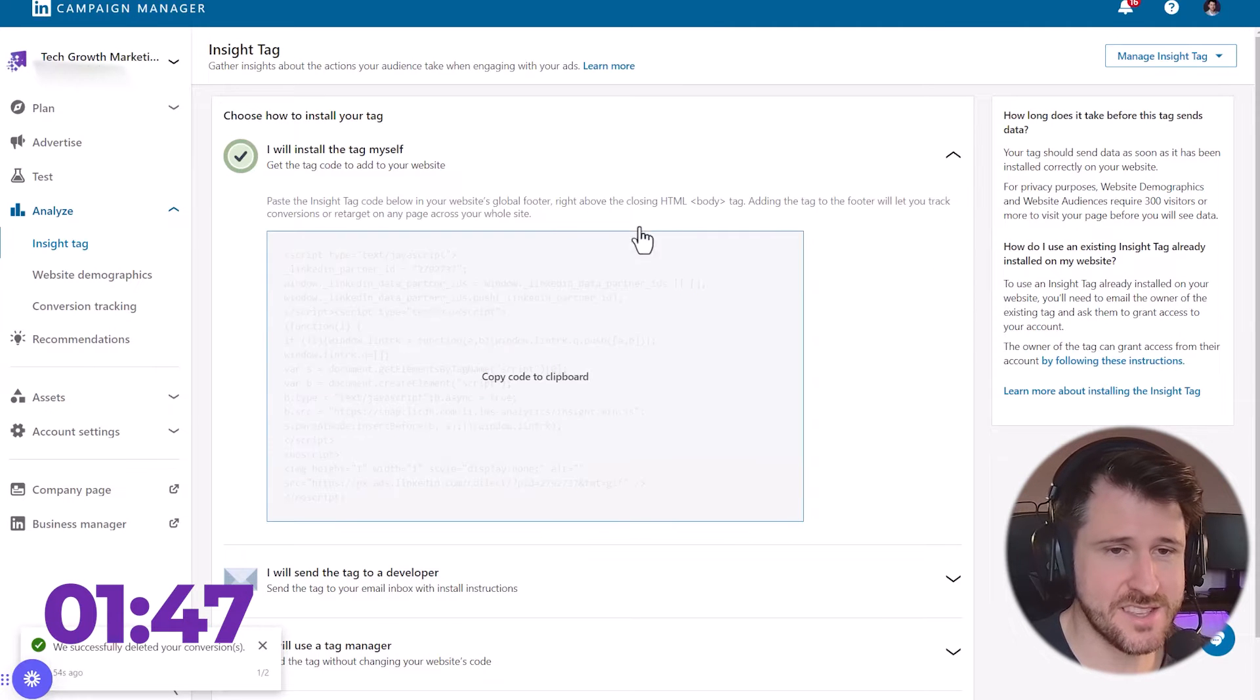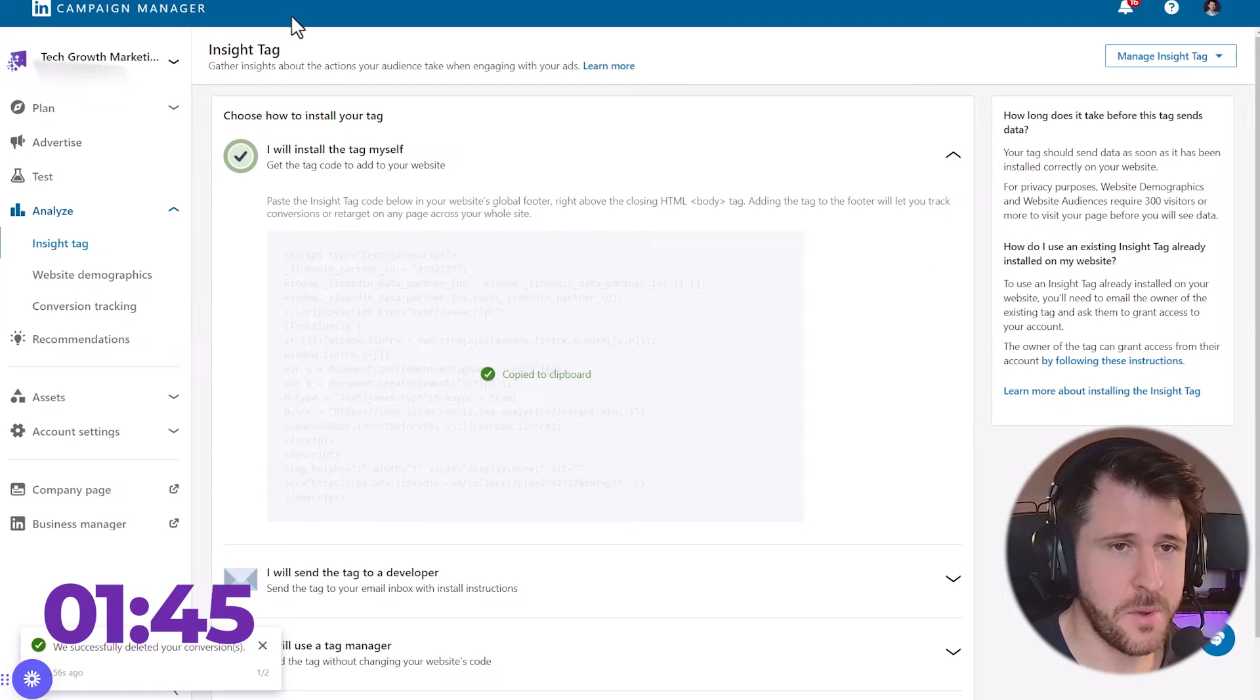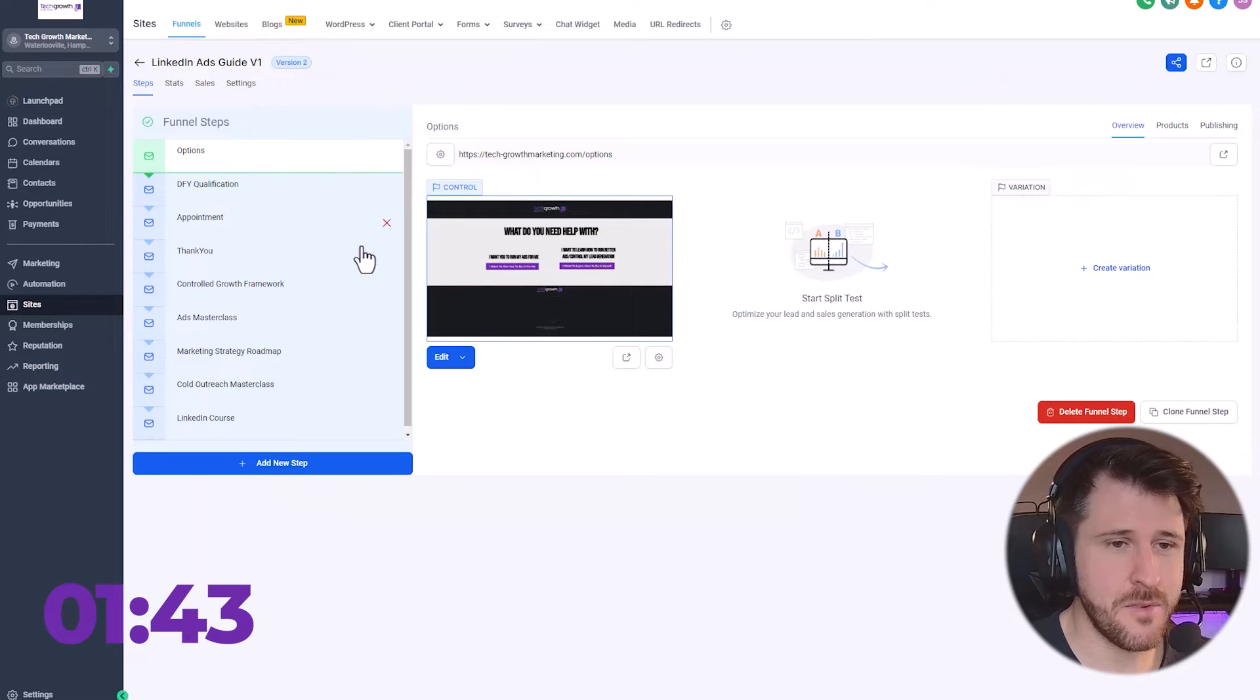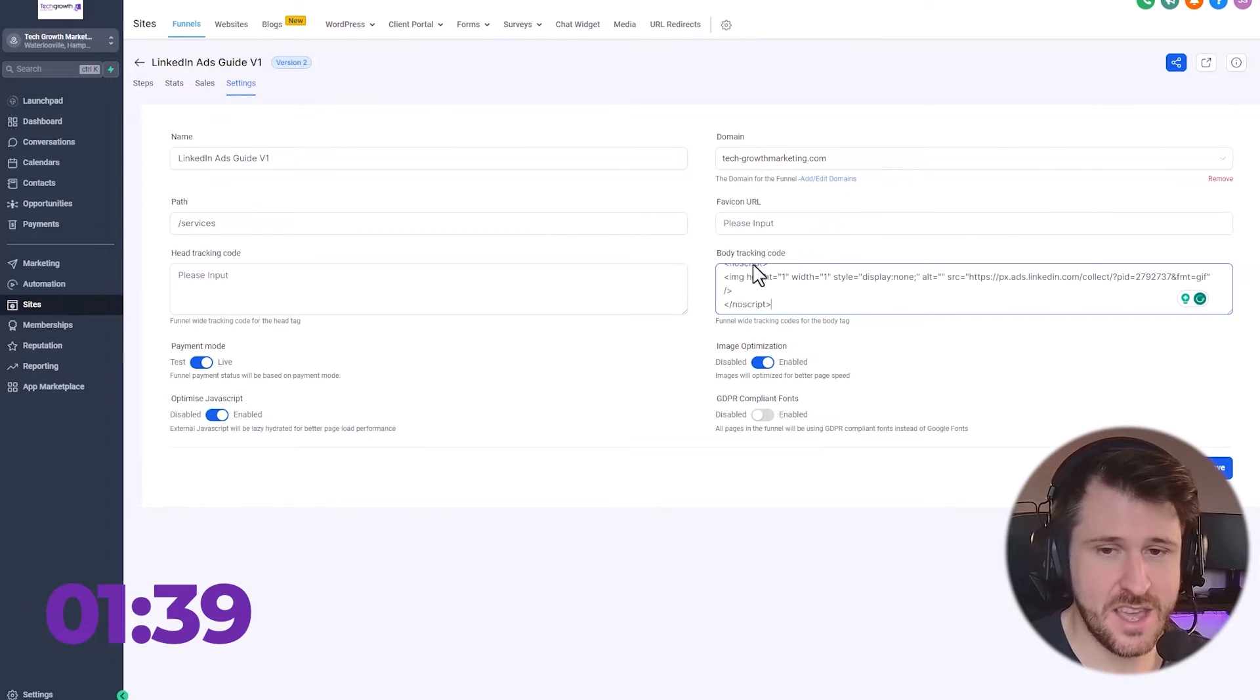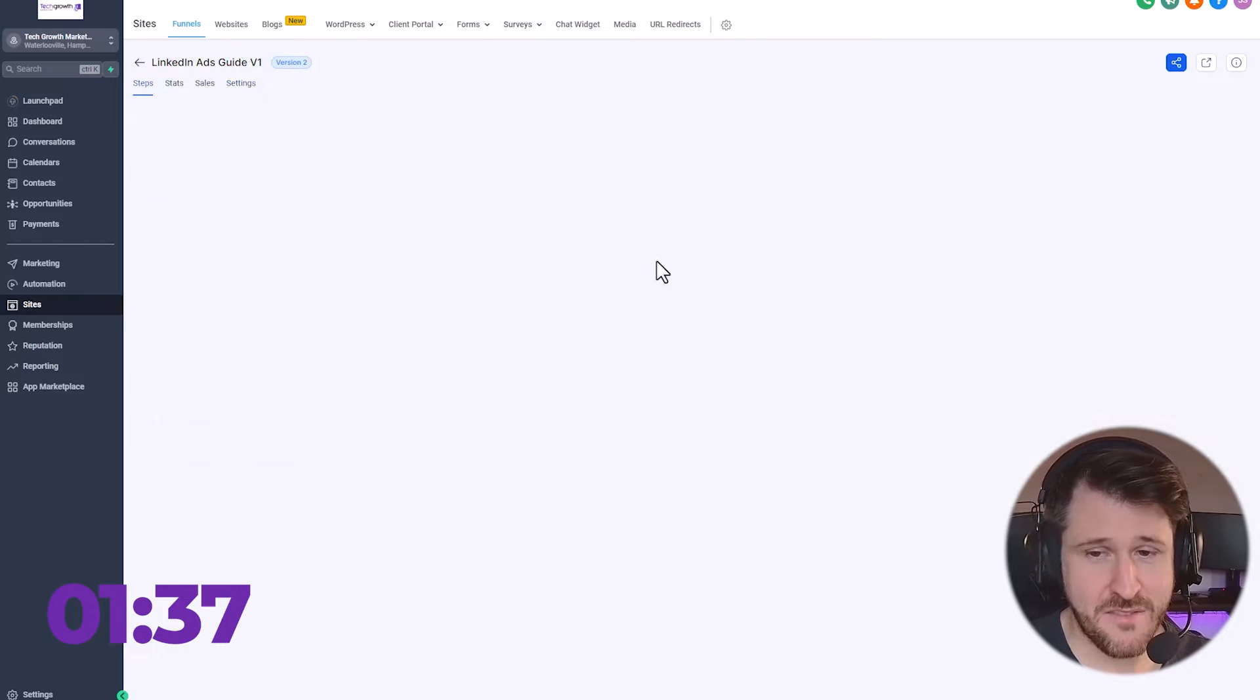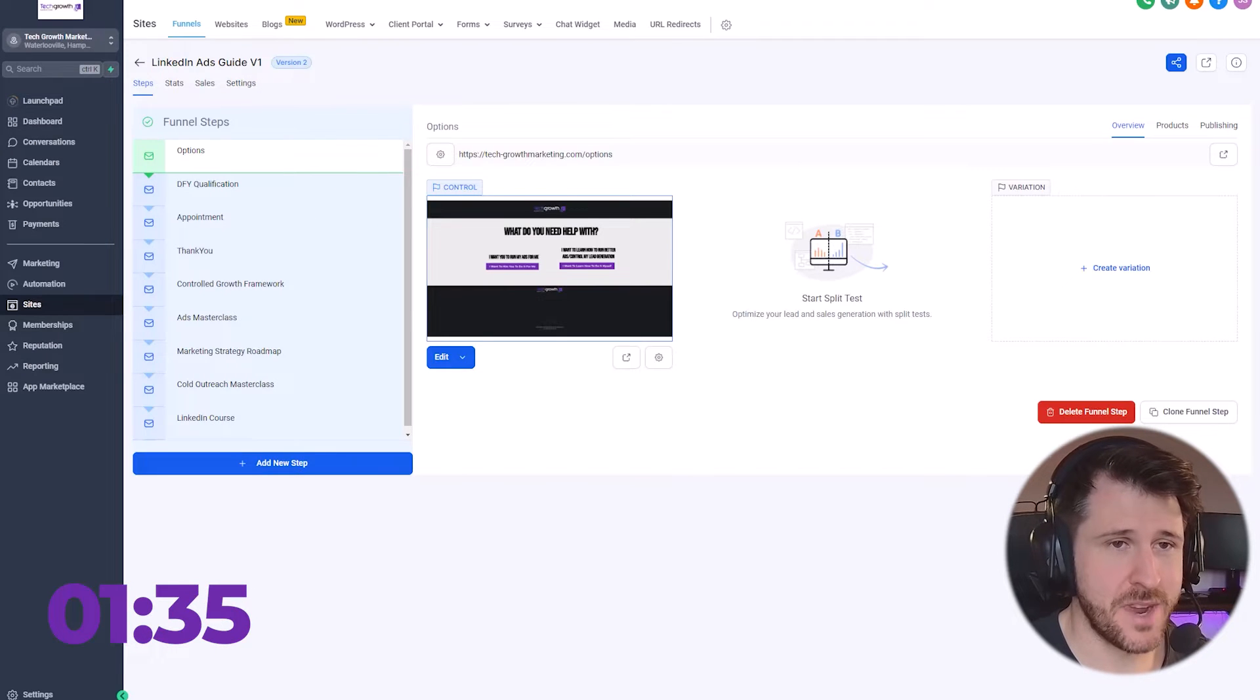Installing the tag yourself, you open this top section, you copy the code. If you're using any type of website builder, usually there's a settings area and you can input it right here. So you just press save. It's different for every one, but principally it remains the same.